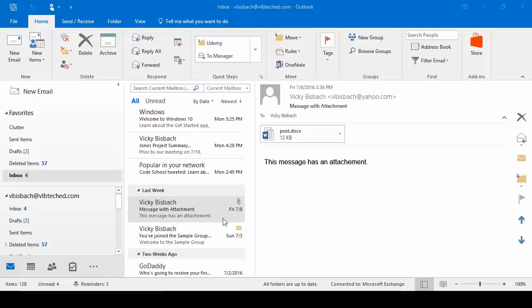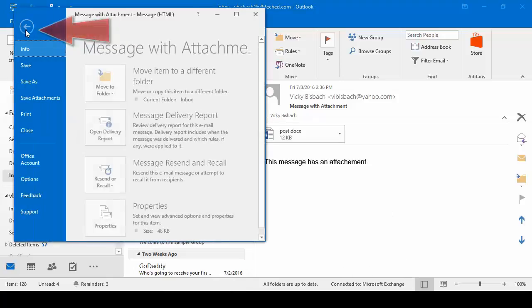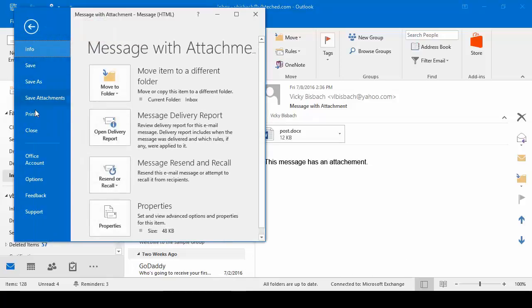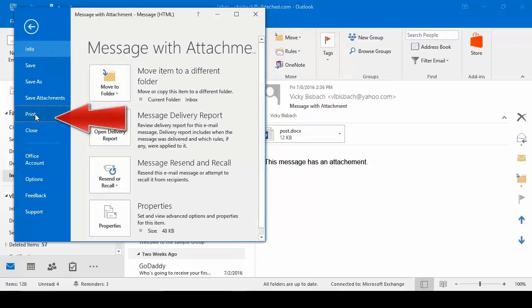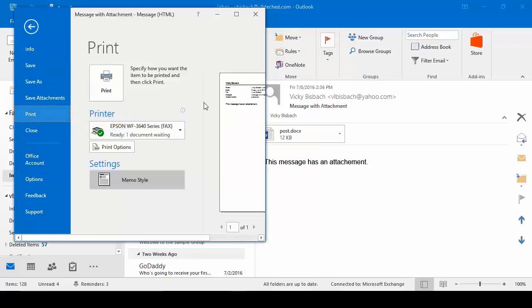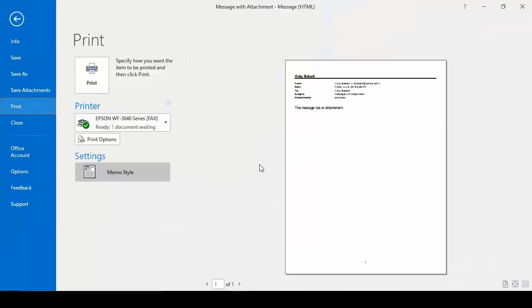The first way is to open up the email message, click file to go to the backstage, and click print.